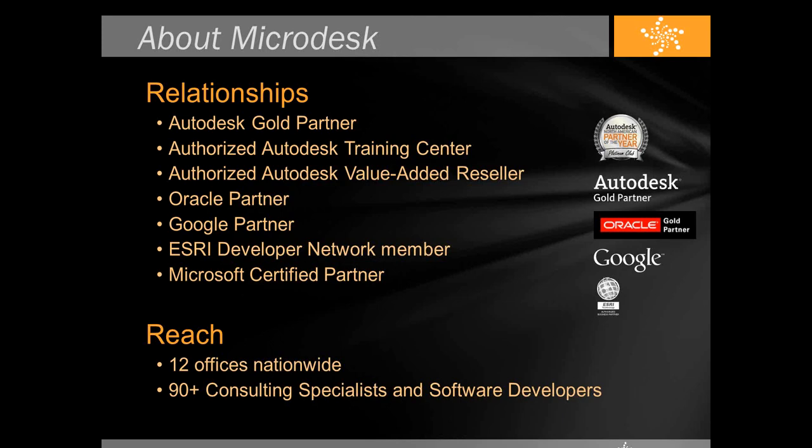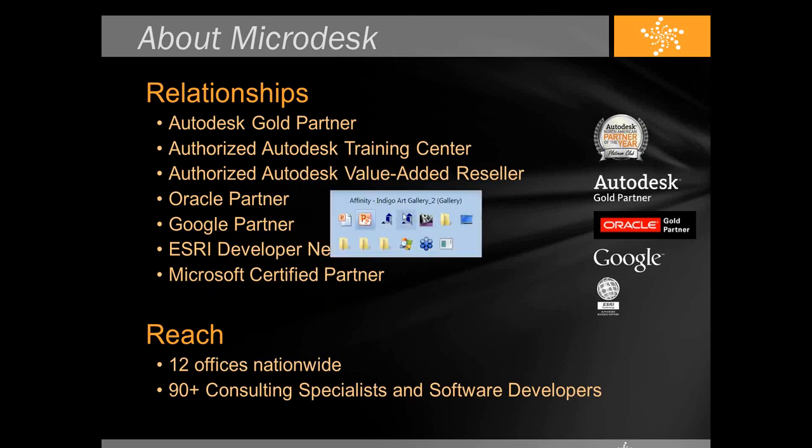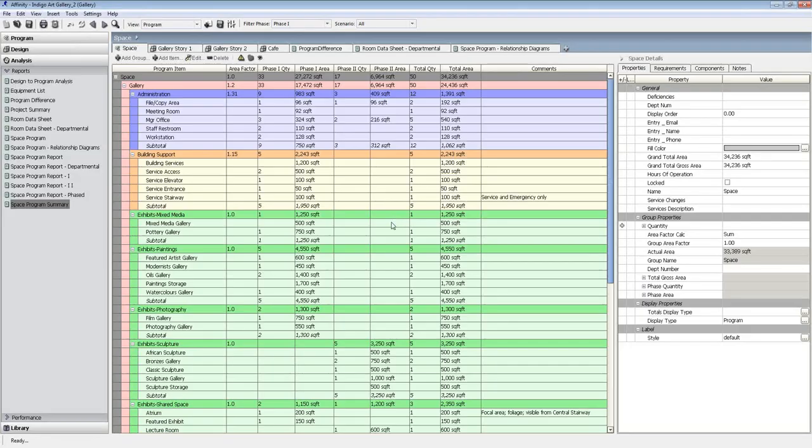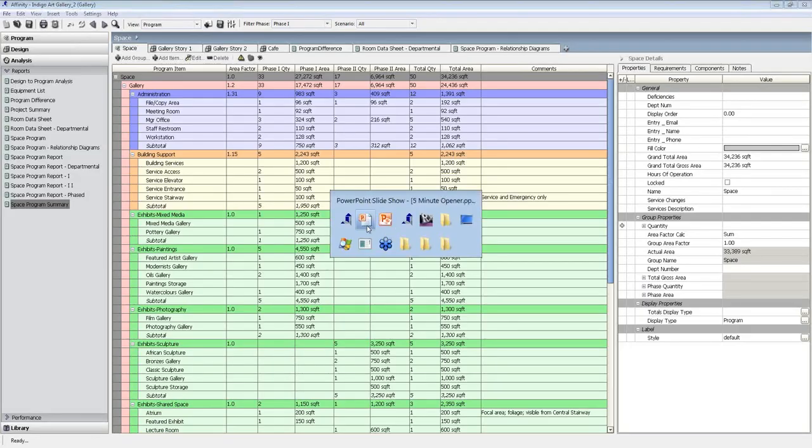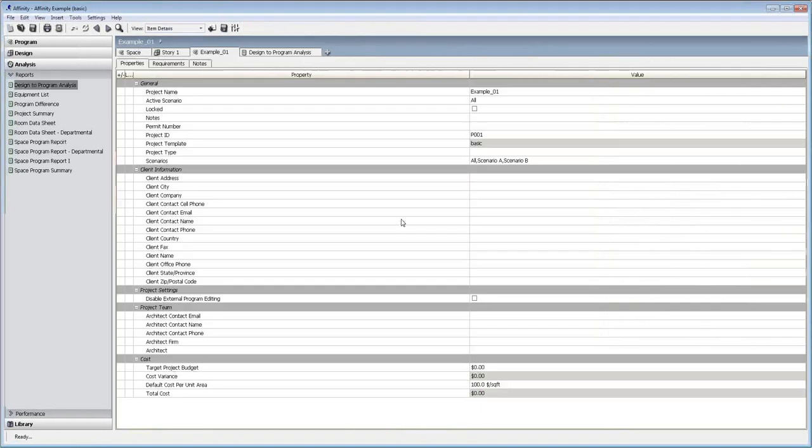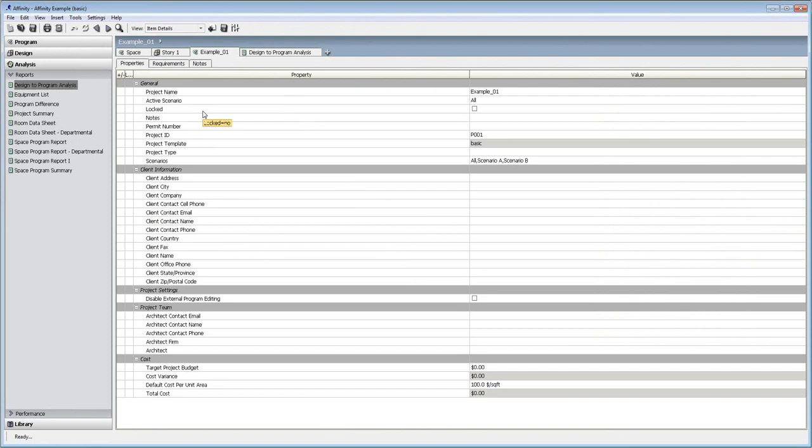Moving on to our presentation. What I'm in right now is Affinity by Triloges. What I'm looking at is typical project information. This has things like the project name, scenarios like different design options if you're familiar with Revit, contact information, budget, all that.